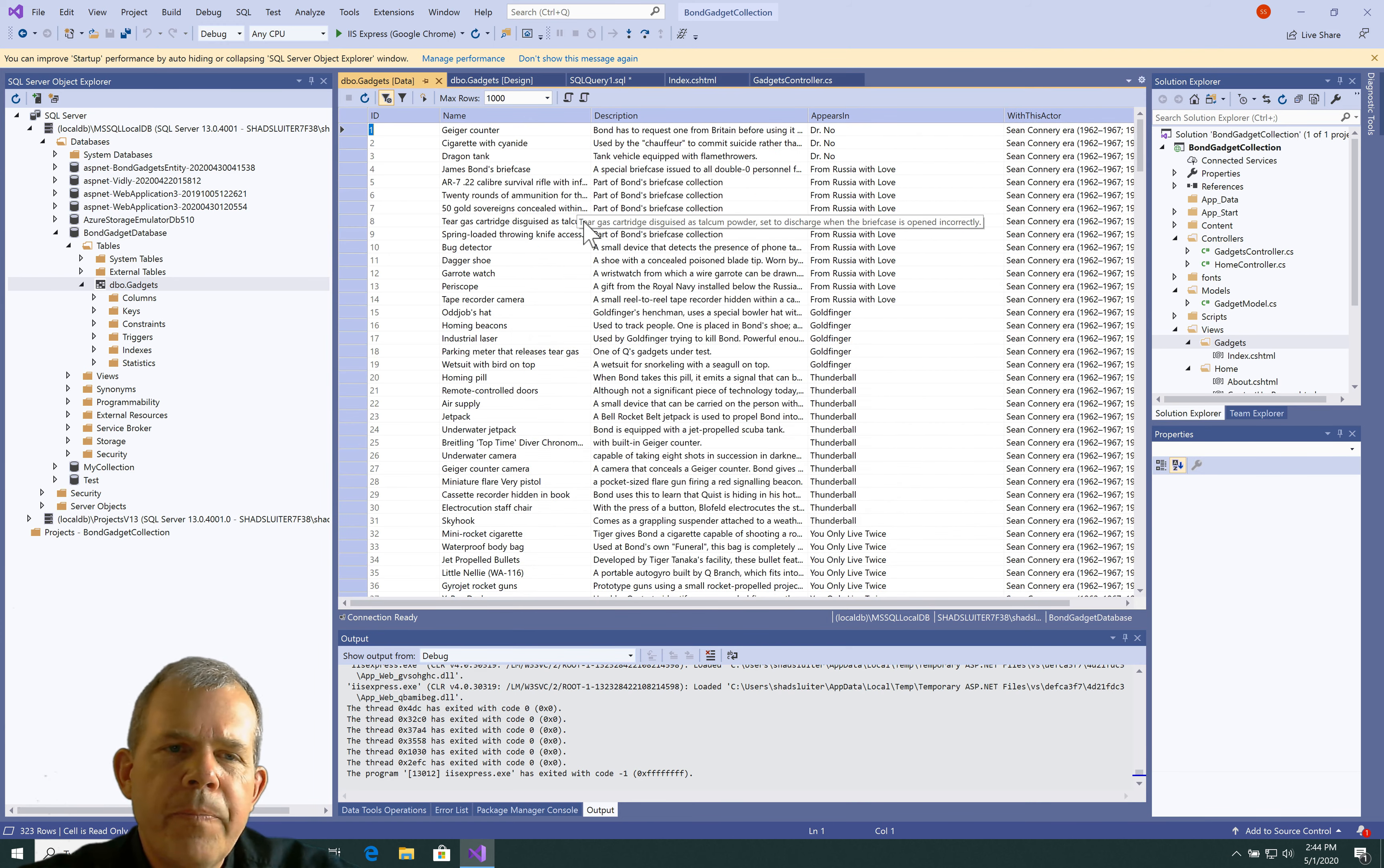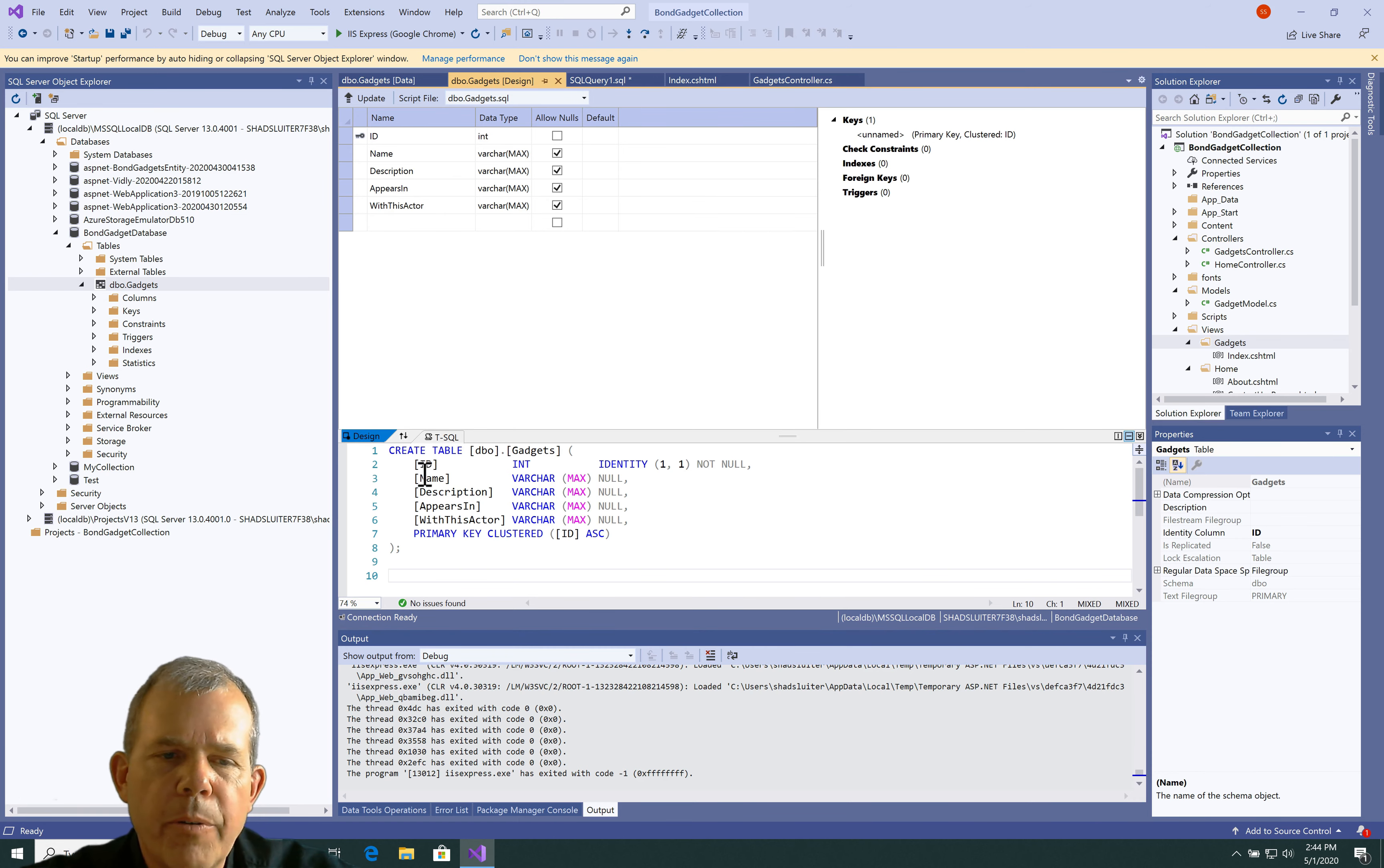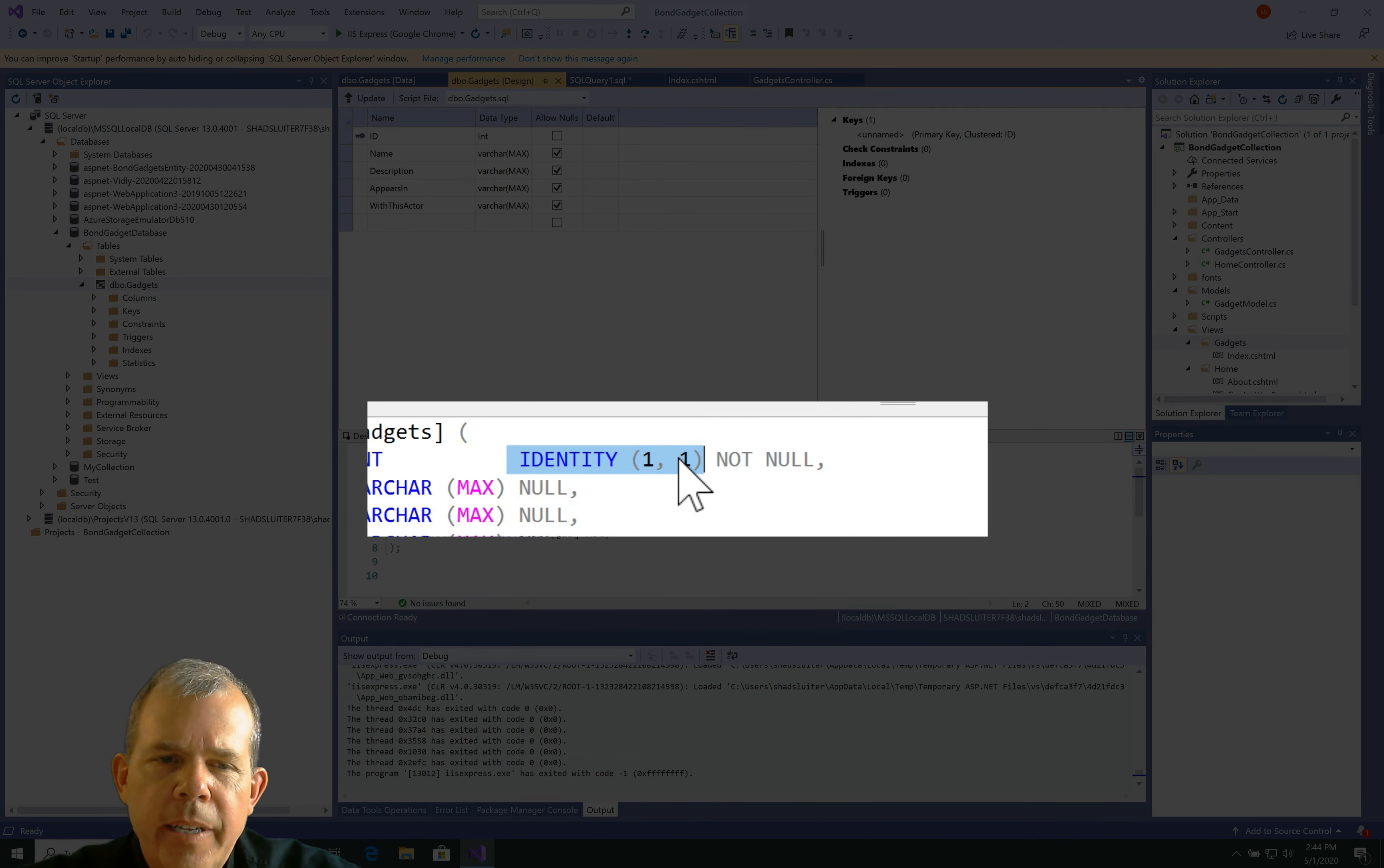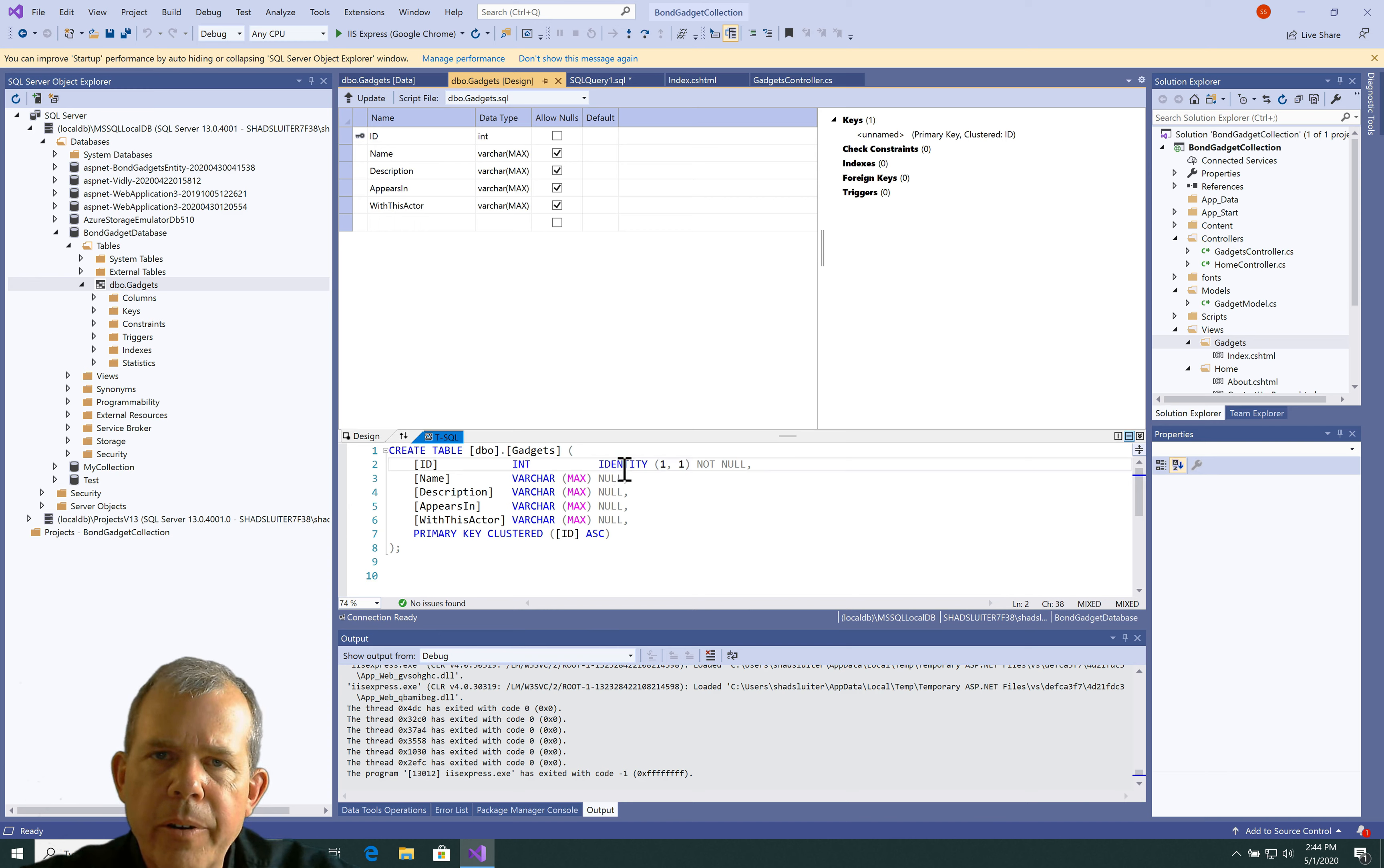So, hopefully that worked for you. If it didn't work, then just double-check your syntax here. Sometimes you can decipher what's going wrong here. Here's an important item. If you do not have identity 1, 1 selected, then you might have a problem. Because identity means auto-increment, basically.